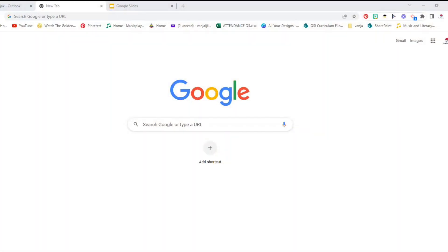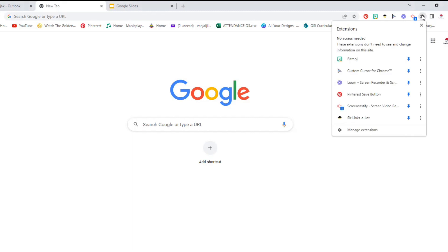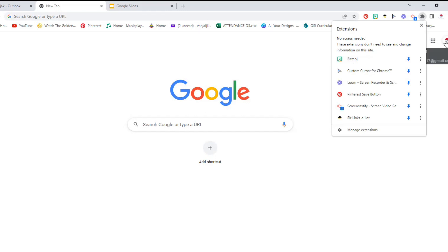So you are right now in your Google search engine and you need to download the extension. I already have the Bitmoji extension downloaded on my computer, but before that I needed to download it on my phone. And then since you are already logged in on your Google account, you will be able to access and add the Bitmoji extension to your computer.